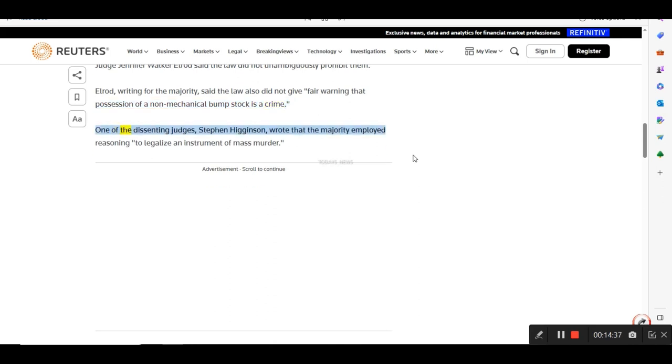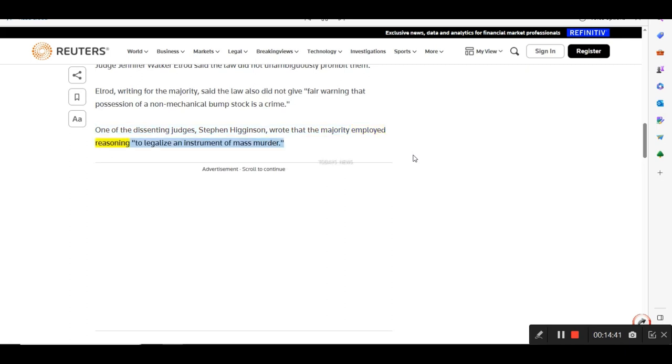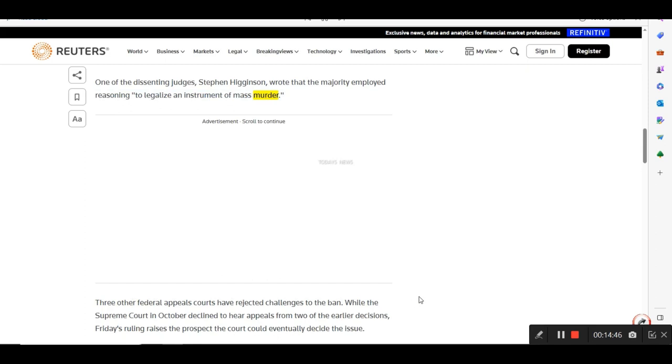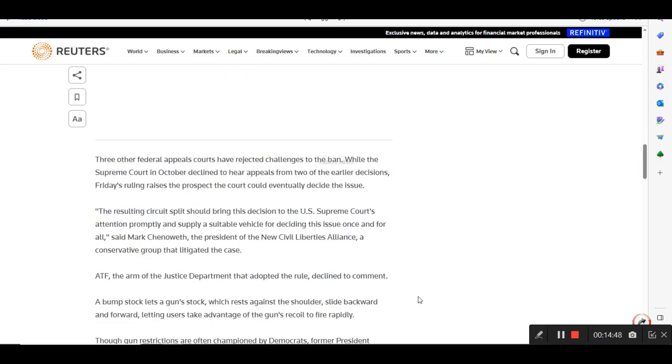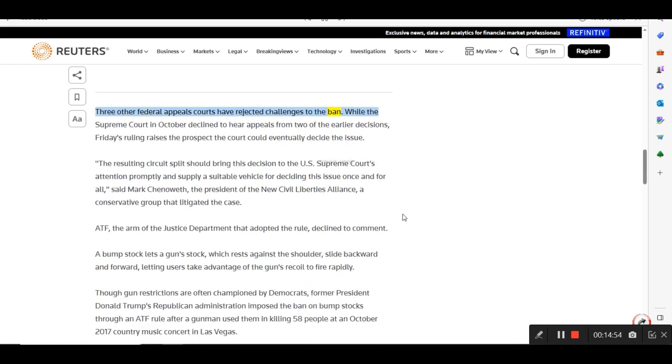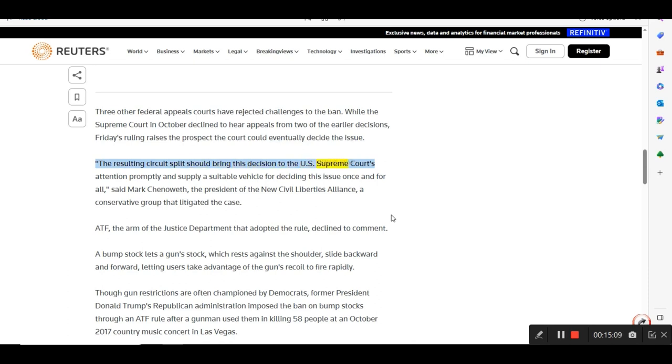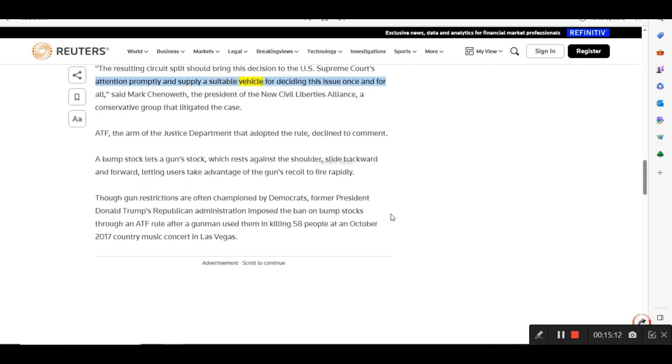One of the dissenting judges, Steven Higginson, wrote that the majority employed reasoning to legalize an instrument of mass murder. Three other federal appeals courts have rejected challenges to the ban. While the Supreme Court in October declined to hear appeals from two of the earlier decisions, Friday's ruling raises the prospect the court could eventually decide the issue. The resulting circuit split should bring this decision to the U.S. Supreme Court's attention promptly and supply a suitable vehicle for deciding this issue once and for all, said Mark Chenoweth, the president of the new Civil Liberties Alliance, a conservative group that litigated the case.